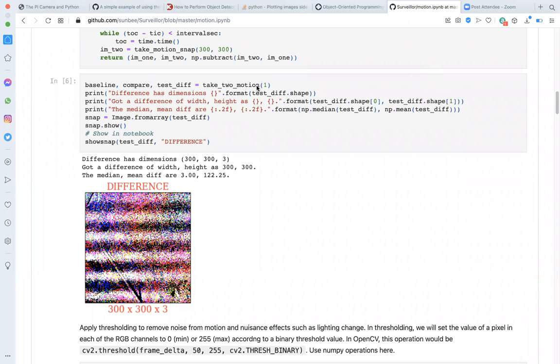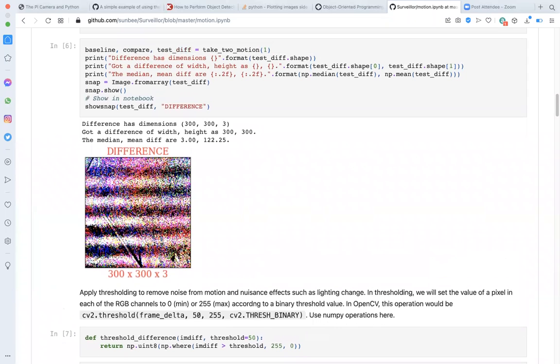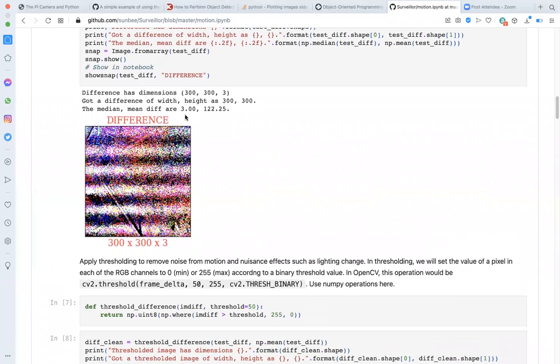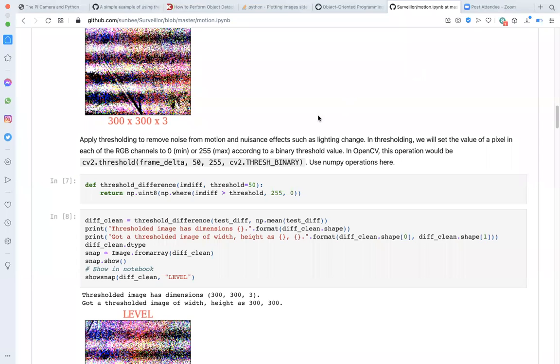So, take_two_motion. I have passed one second. Save the results in baseline, compare, and test_diff for the first image, the second image, and the difference between the two respectively. Now use the show_snap function to examine the difference. Now a simple motion detection algorithm, you may argue, could just consist of counting how many pixels are different between baseline and compare. Looking at the difference image though, I'm sure you'll agree with me, this makes a compelling case for why this will not work. The difference is typically too noisy for motion detection purpose.